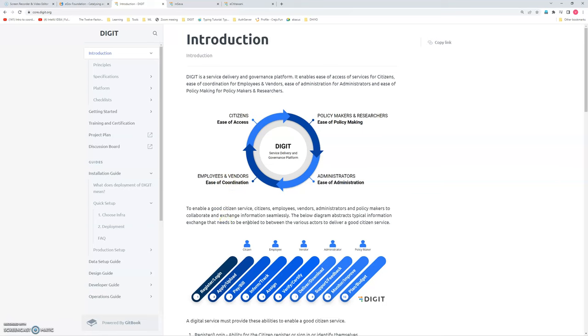To tell about this product, I'll give an example. For example, I want to take a water connection. So for that, I need to visit a water department, fill an application, and give some documents. If I don't have them at that time, I need to go back home, bring the documents, and submit them.